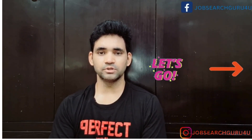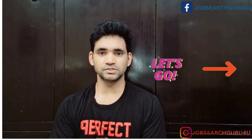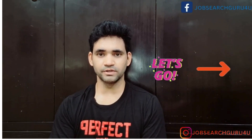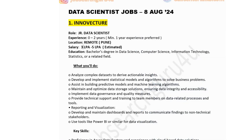Now let's jump to the laptop screen and see what jobs are available for this week. We'll look at roles for data scientists — whether for freshers, experienced candidates, or intern roles.